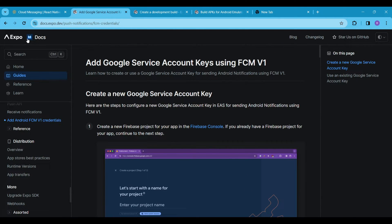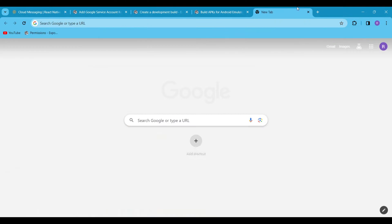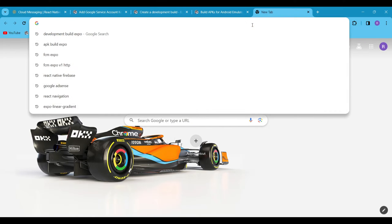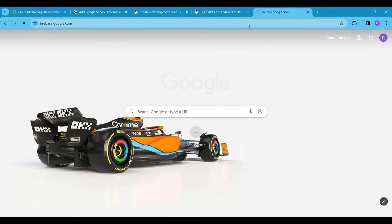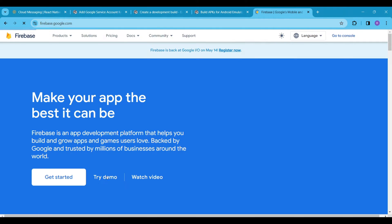Next, we need to set up a Firebase account. To do this, go to firebase.google.com and click on Get Started, then simply follow the video for a smooth setup.